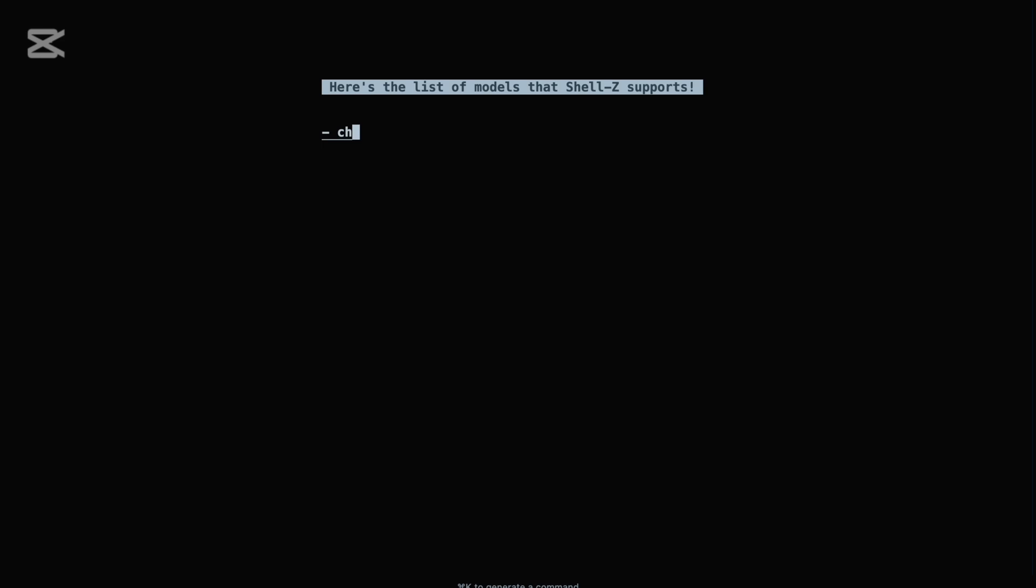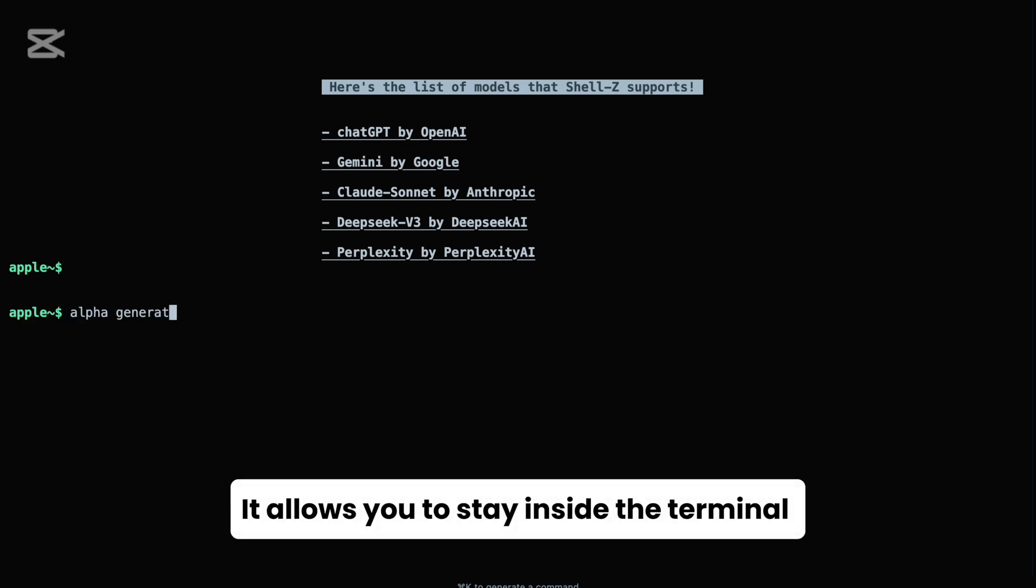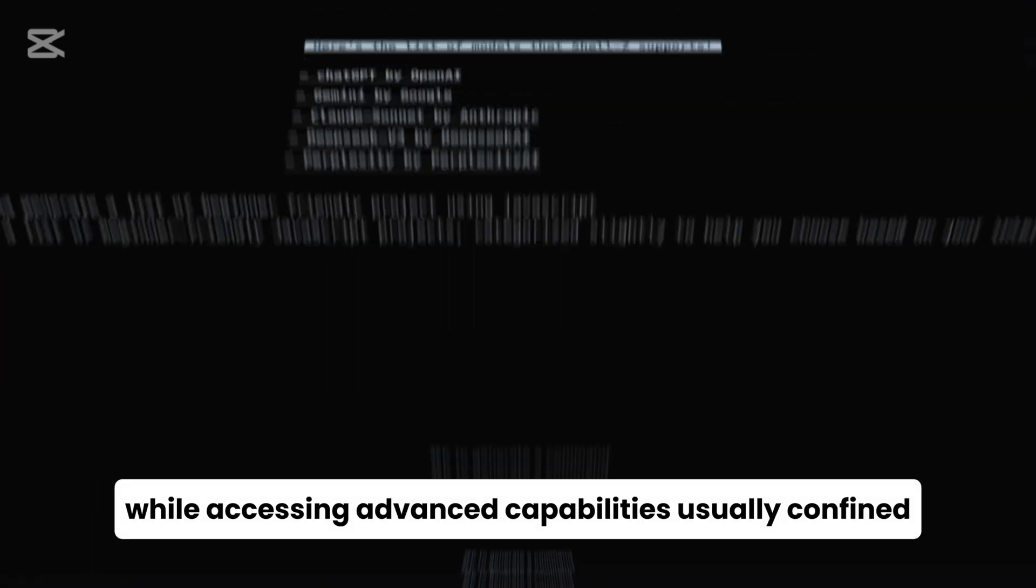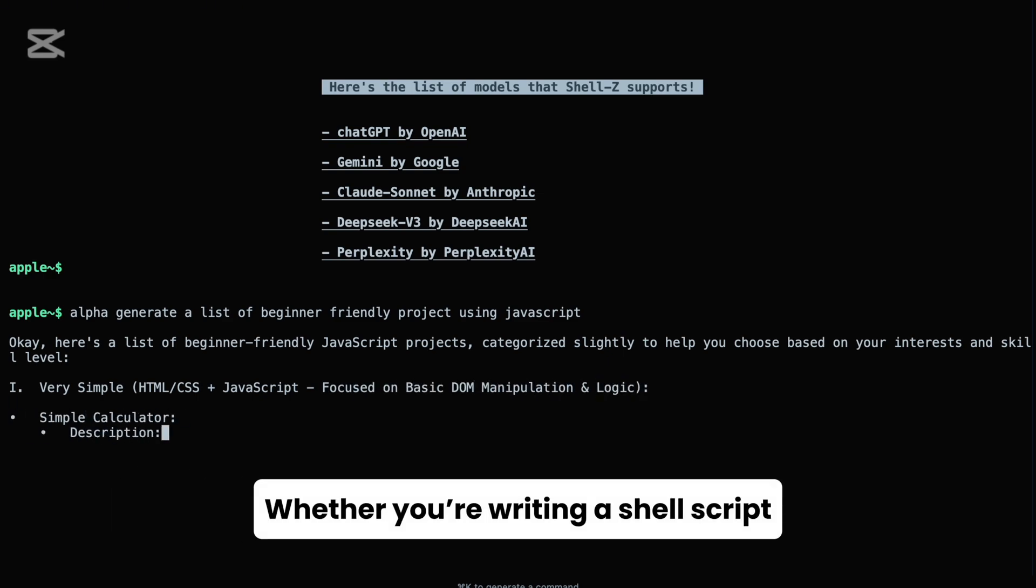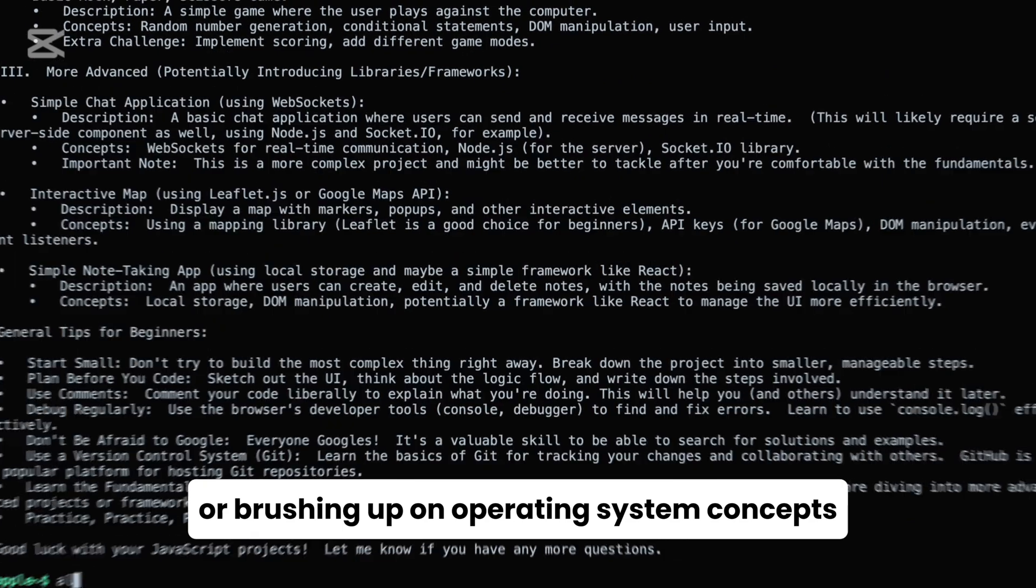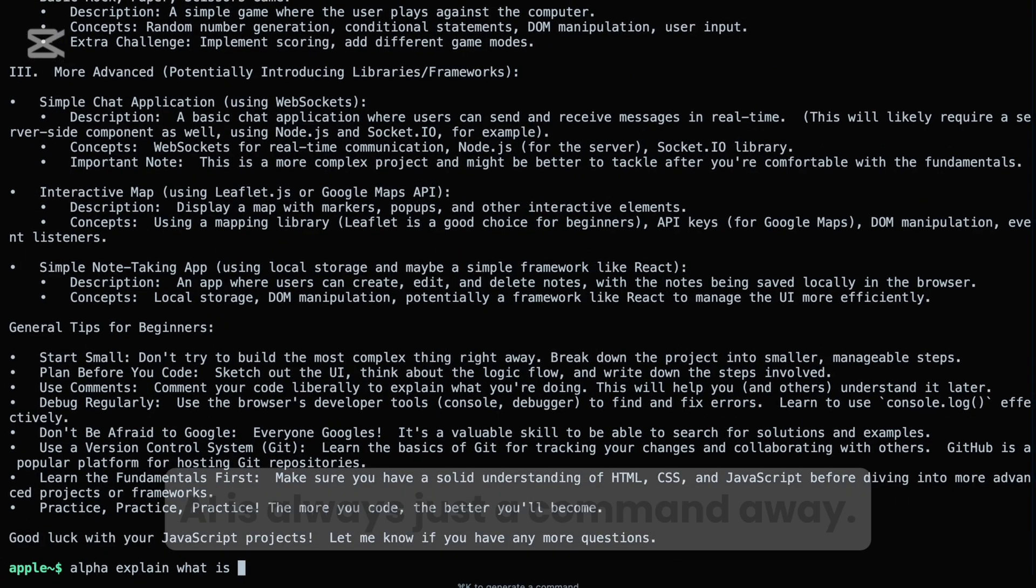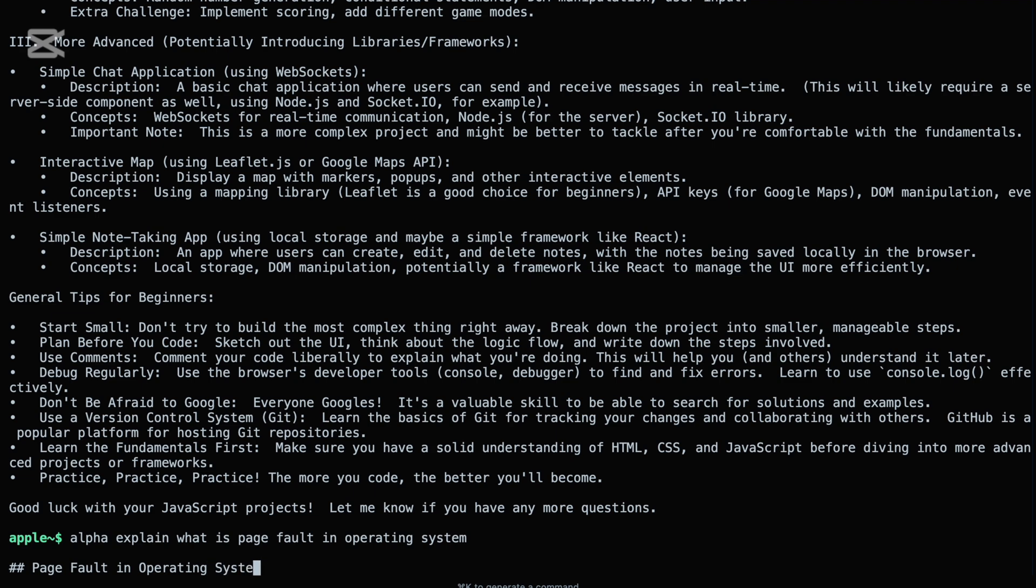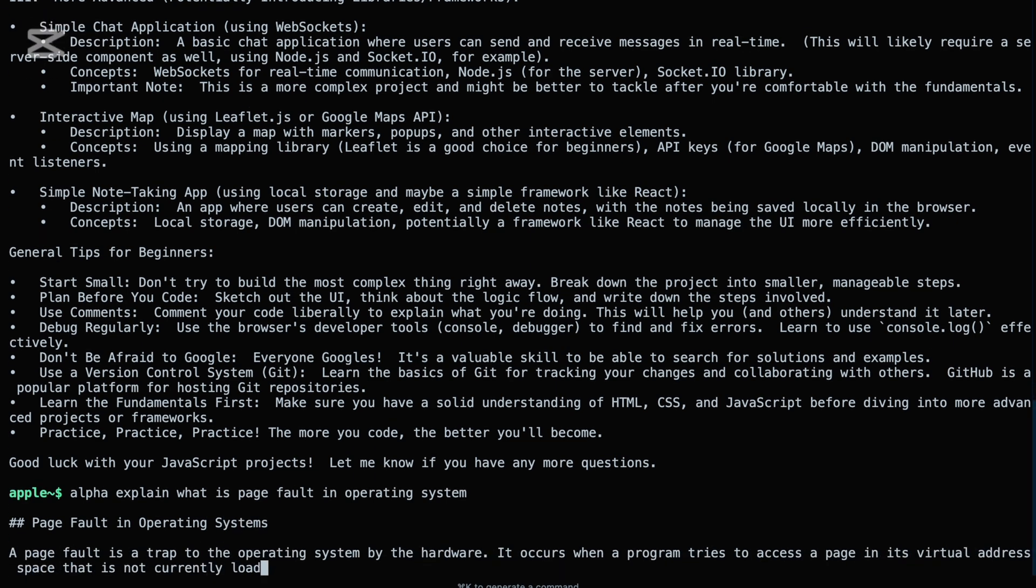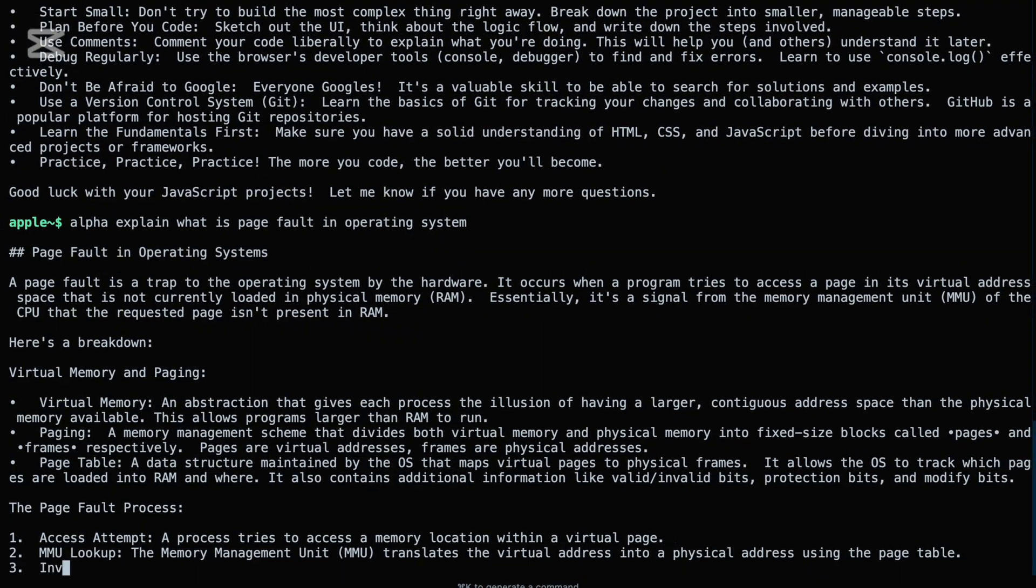This AI integration isn't just a fancy add-on, it's deeply embedded in the Shell Z workflow. It allows you to stay inside the terminal while accessing advanced capabilities usually confined to web interfaces. Whether you're writing a shell script, analyzing logs, or brushing up on operating system concepts, AI is always just a command away. With Shell Z, the command line becomes more than a tool. It becomes a smart companion that evolves with you, answers your questions, and speeds up your development flow.